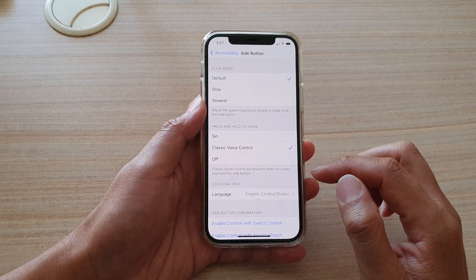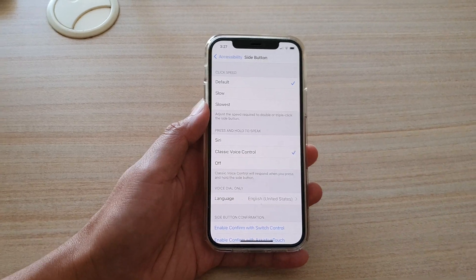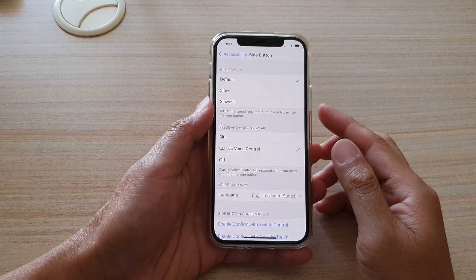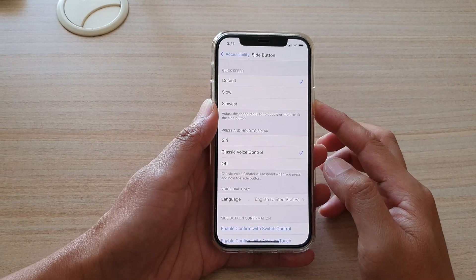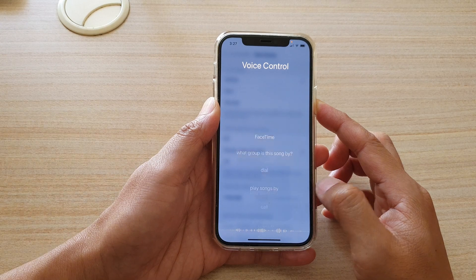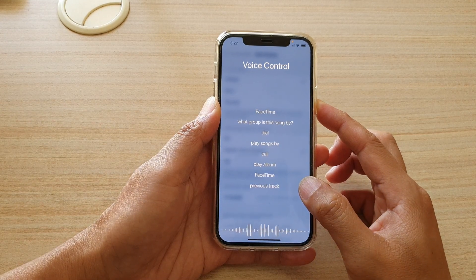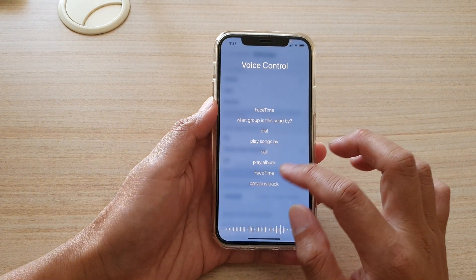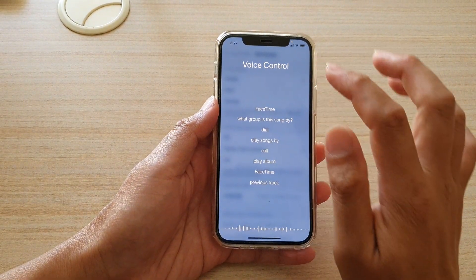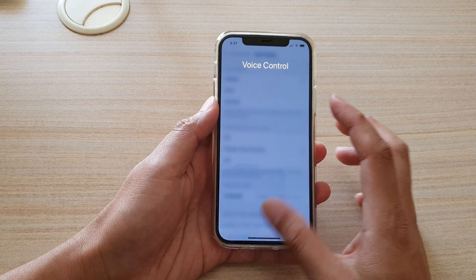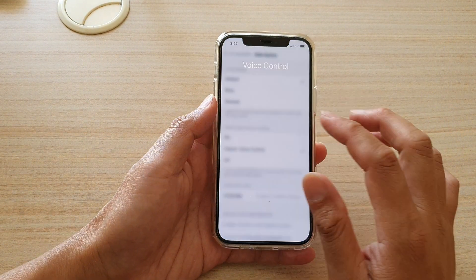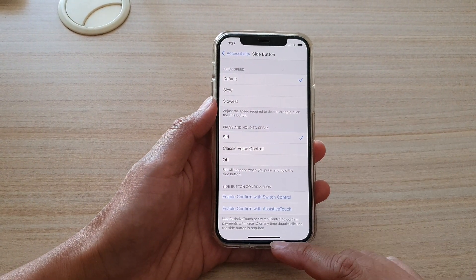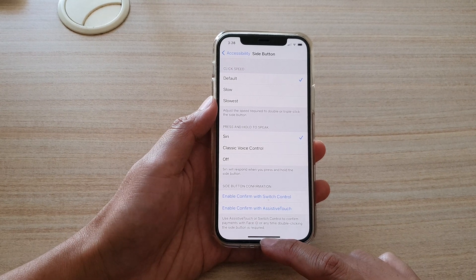So whenever I press and hold onto the side button, it will open up voice control instead, as you can see right there. And I'm just going to go back and choose Siri.